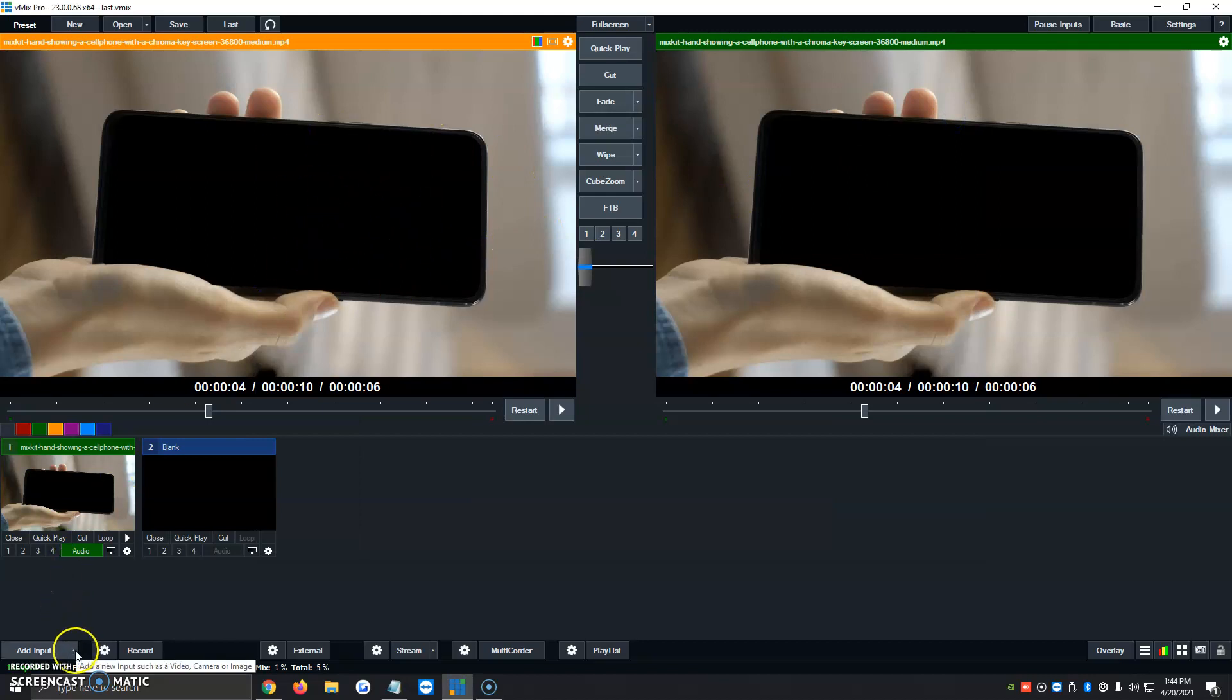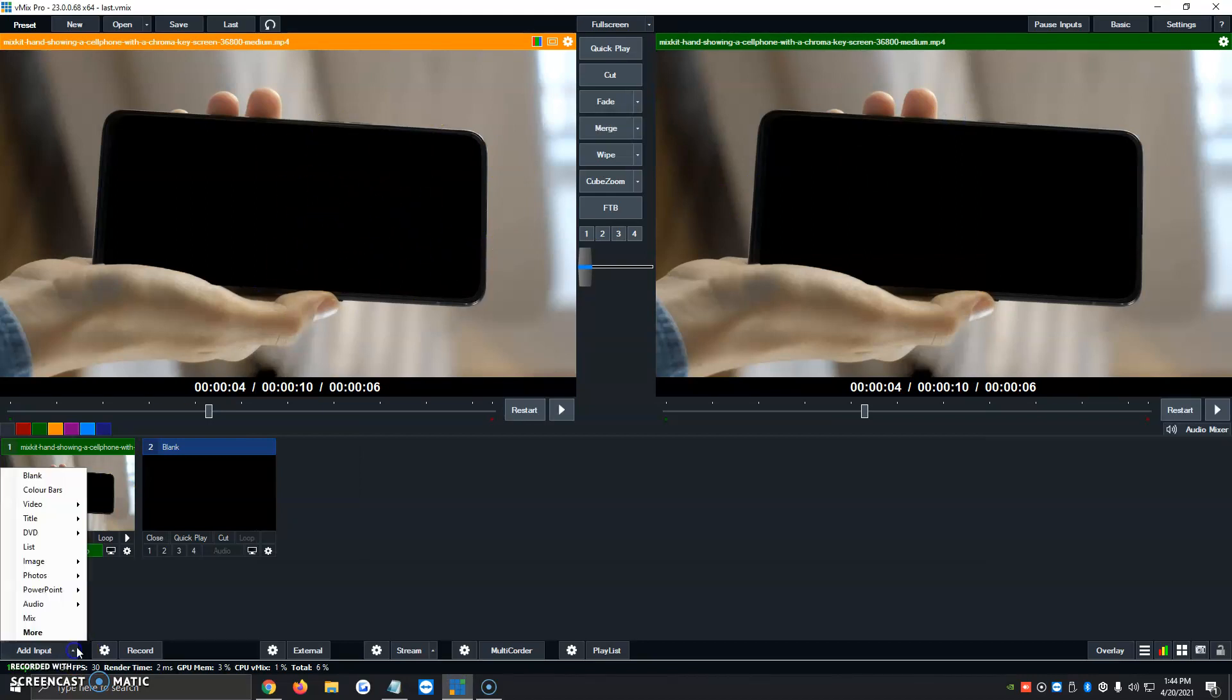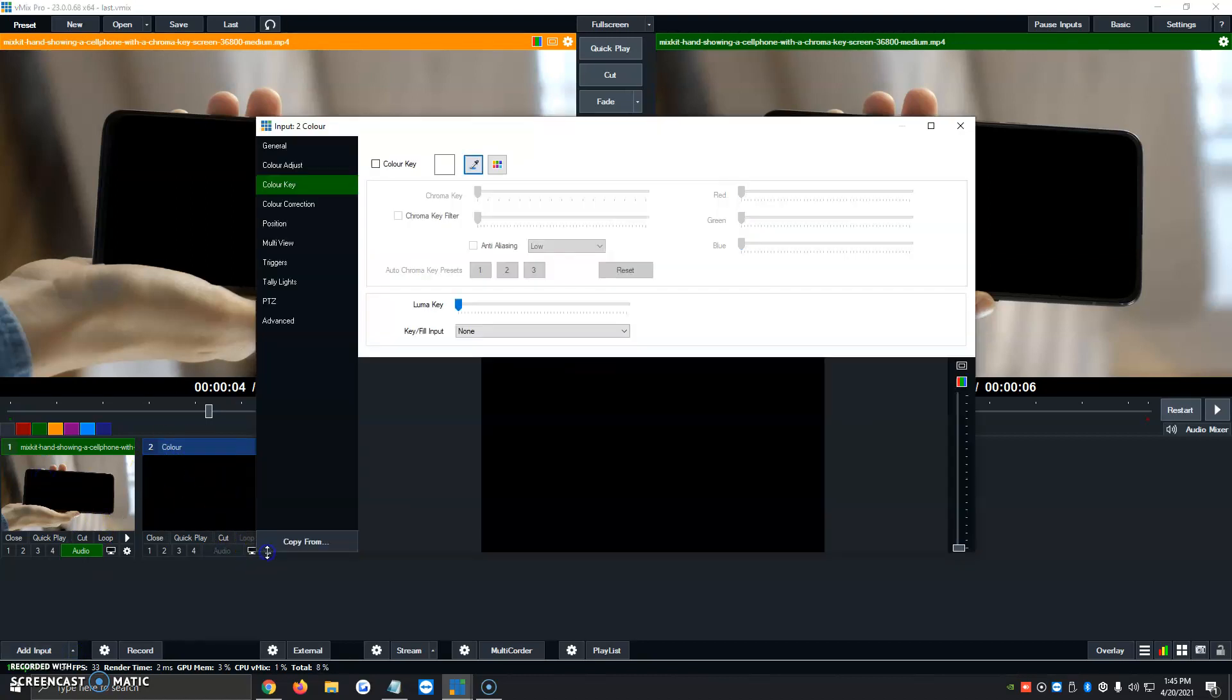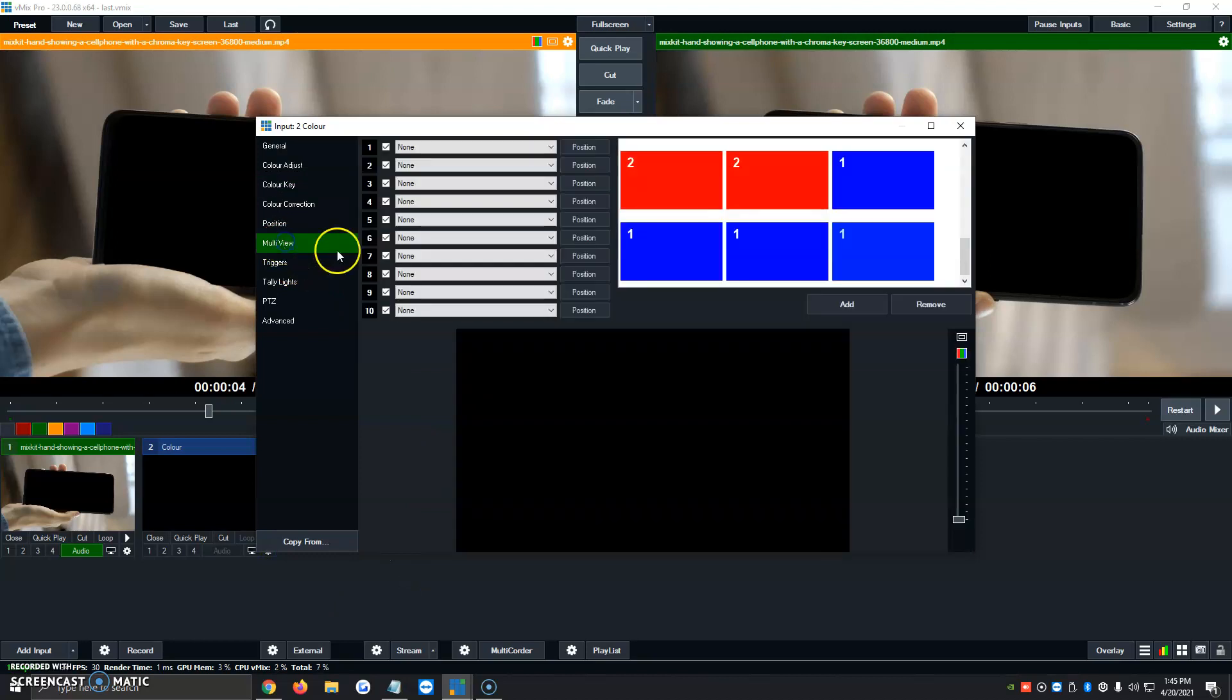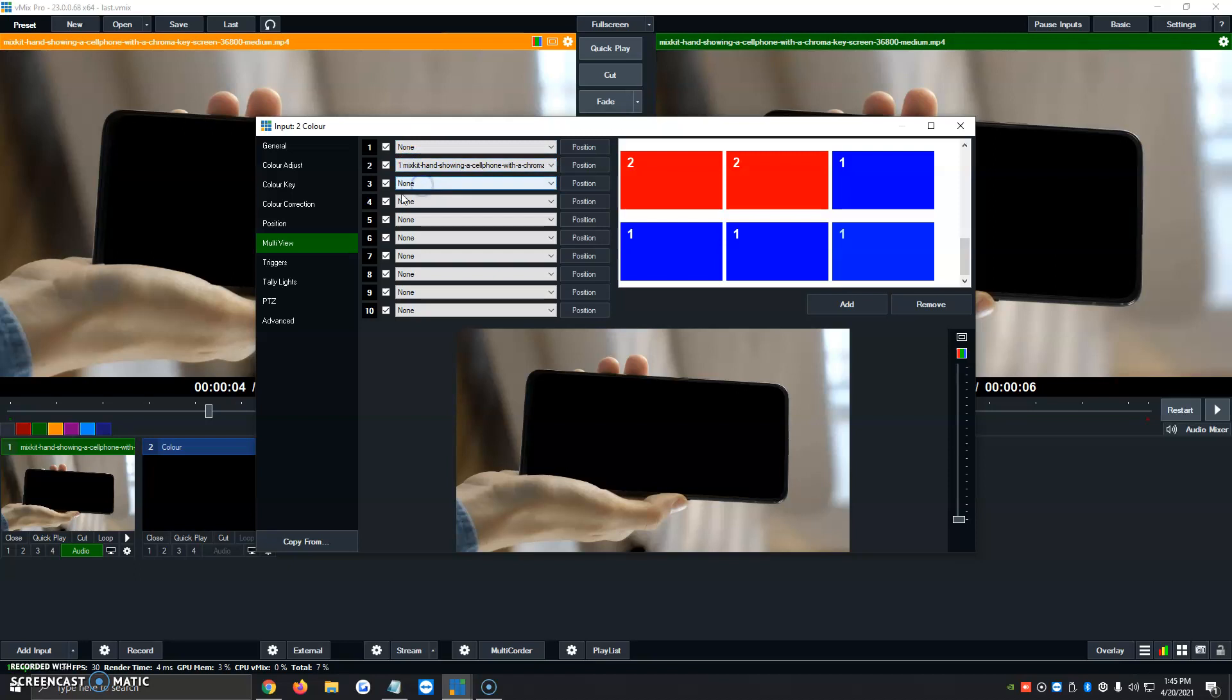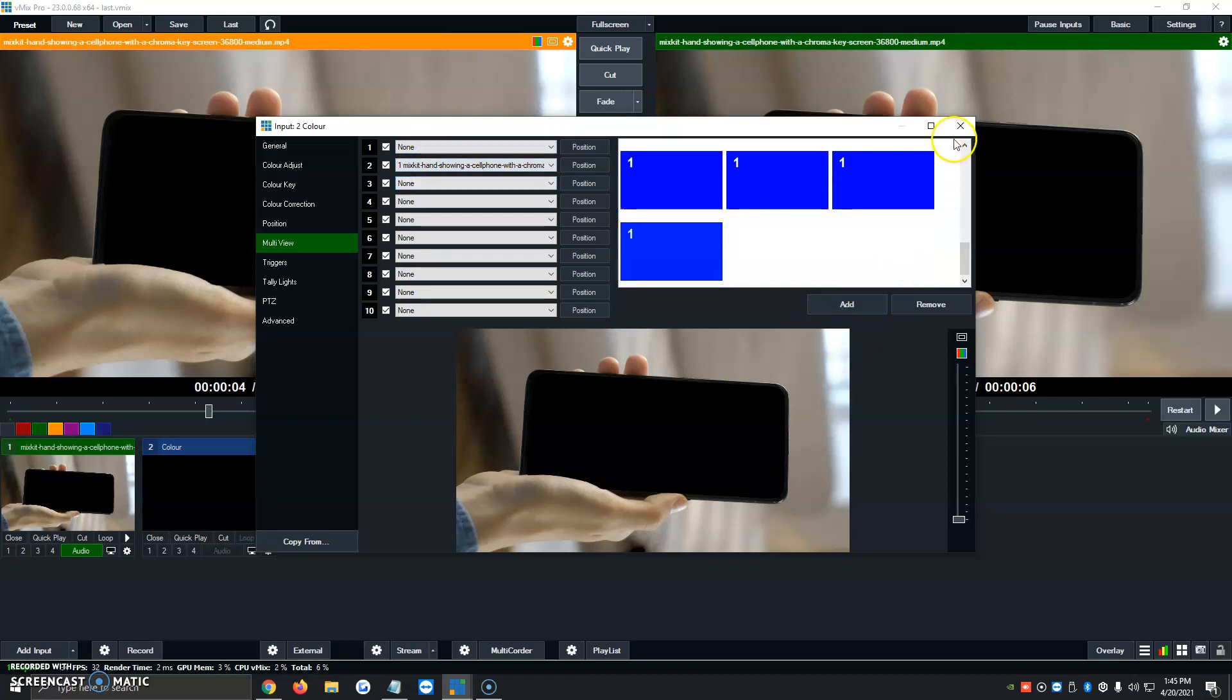So we're going to click on Add Input. We're going to click on Blank. It'll create number 2, which just says Color. We're going to click on the gear icon, and we're going to click on Multi View. The very first one has to be the picture we upload, but the second one is going to be the content. So we're going to click that there, and then we're going to click on Add.